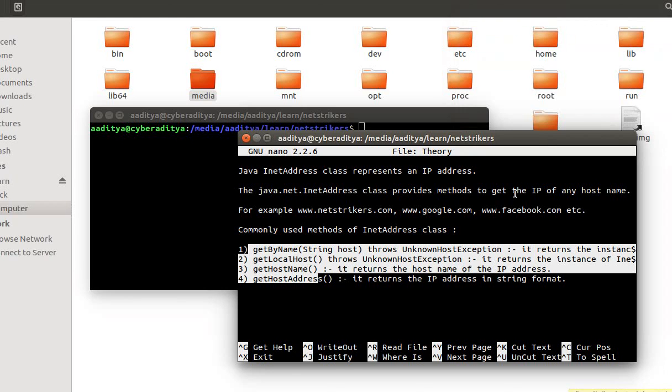Hello all, welcome to netstrikers.com. My name is Aditya and in this tutorial we will learn about Java InetAddress class.